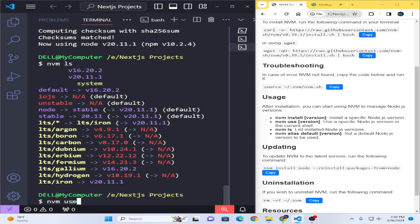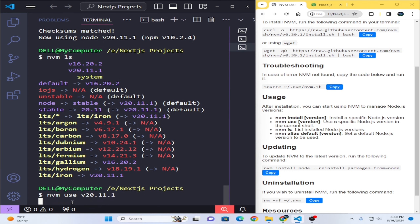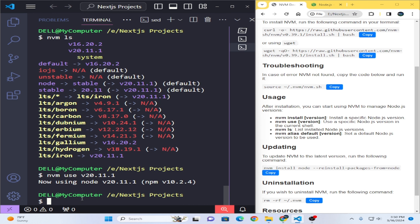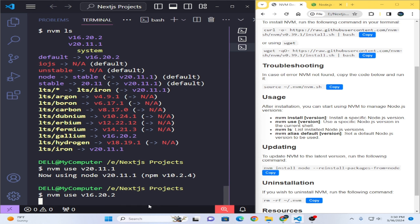If you want to switch to the latest version, write `nvm use` followed by the version number and press Enter — now it is using that version. If you want to go back to the previous version, write `nvm use v16`, paste that version and press Enter — now it is using the v16 version.